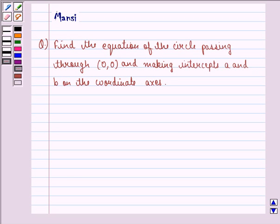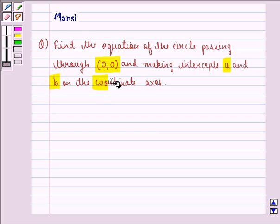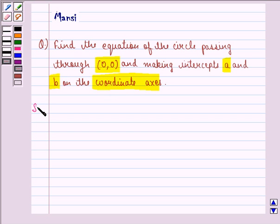Hello and welcome to the session. My name is Mansi and I am going to help you with the following question. The question says: find the equation of the circle passing through the point (0, 0) and making intercepts A and B on the coordinate axis. So let us start with the solution to this question.